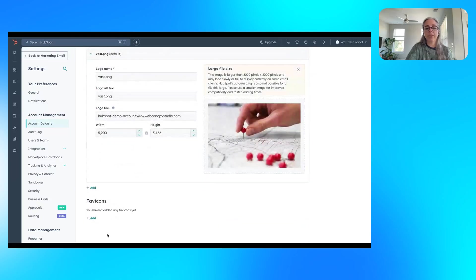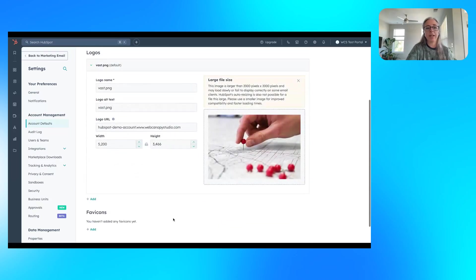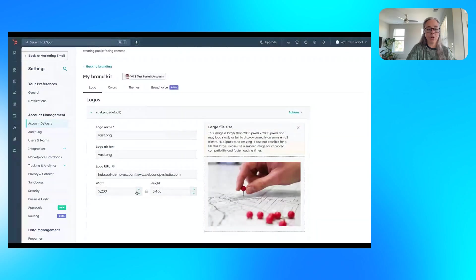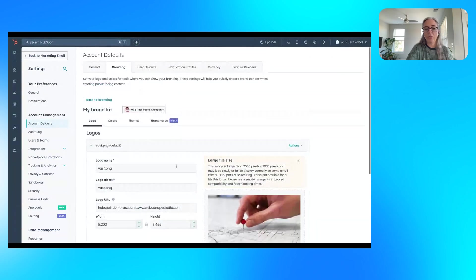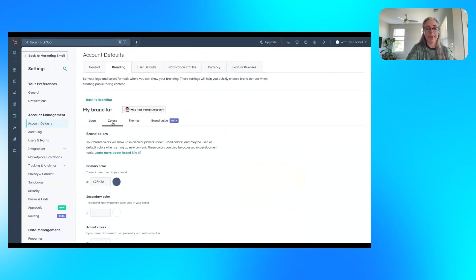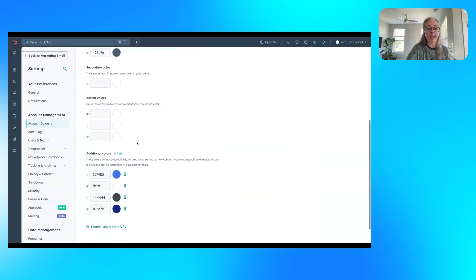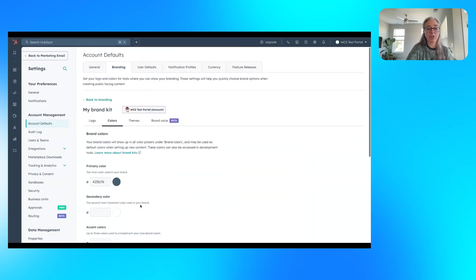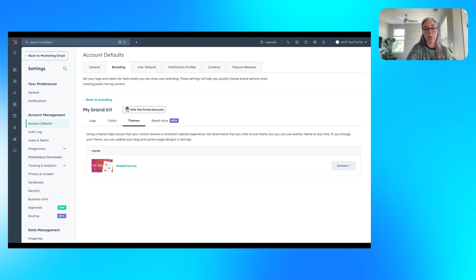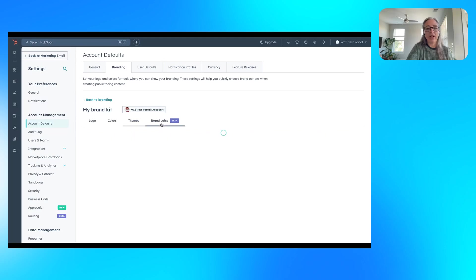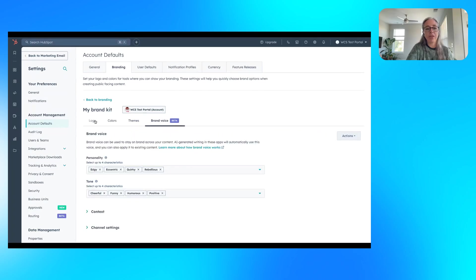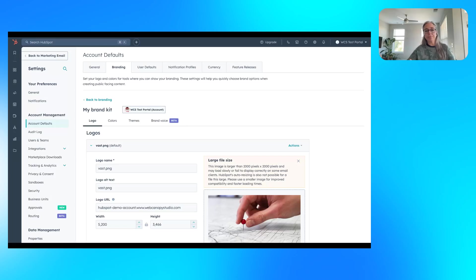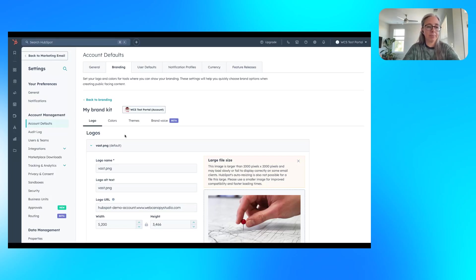This will include favicons if you're using Content Hub. You can use different logos, URL if you want a logo on things. You can set colors, primary colors, secondary, accent, additional colors. If you're using a theme, if you're using HubSpot for your website, so Content Hub, you can set up your theme right here. And then HubSpot also has a few AI tools available as well. That's what that brand voice piece is.